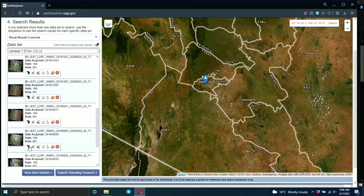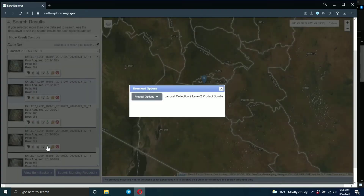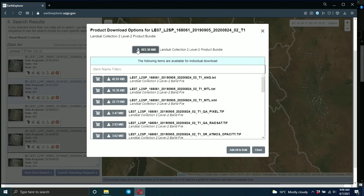Once you're ready to download your image, click on the download button. You can see it's loading the download options. Click on the product options and it will show you the options available. Click the download button here and you can download your Landsat image. The other files shown are text files and XML files — what you want is to click on the main download file and it will start downloading.